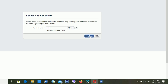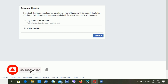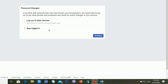After clicking Continue, you can see it's telling me that the password has been changed. It's giving two options: 'Log out of other devices' and 'Stay logged in.' If you want to log in on all devices, choose the second option. But if you want to log out from all devices — for example, if someone else is using your Facebook account — then choose 'Log out of other devices' and click Continue.